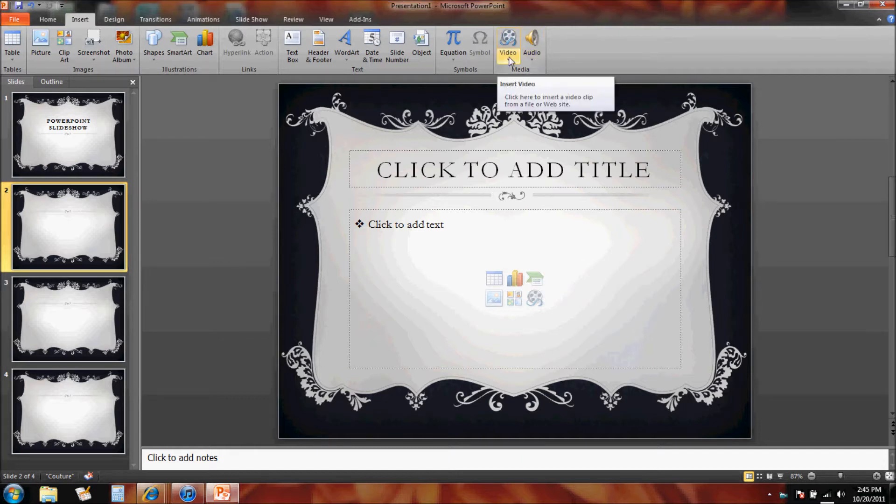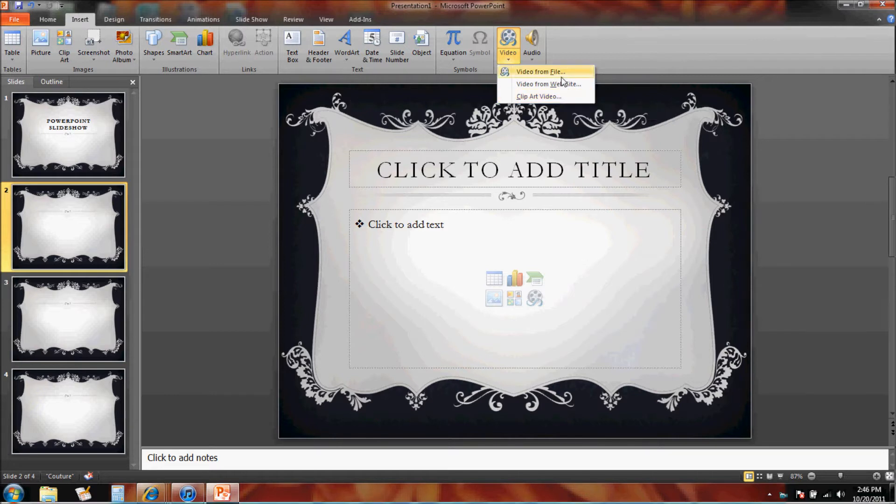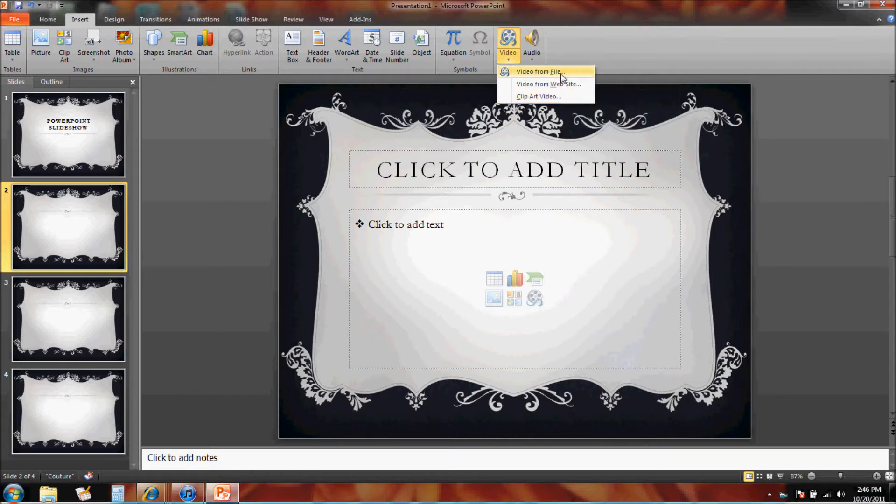on the down arrow by video and it says I can insert it from a file, link to it from a website, or use clip art video. I already have the video that I want in my folders, so let's click video from file.